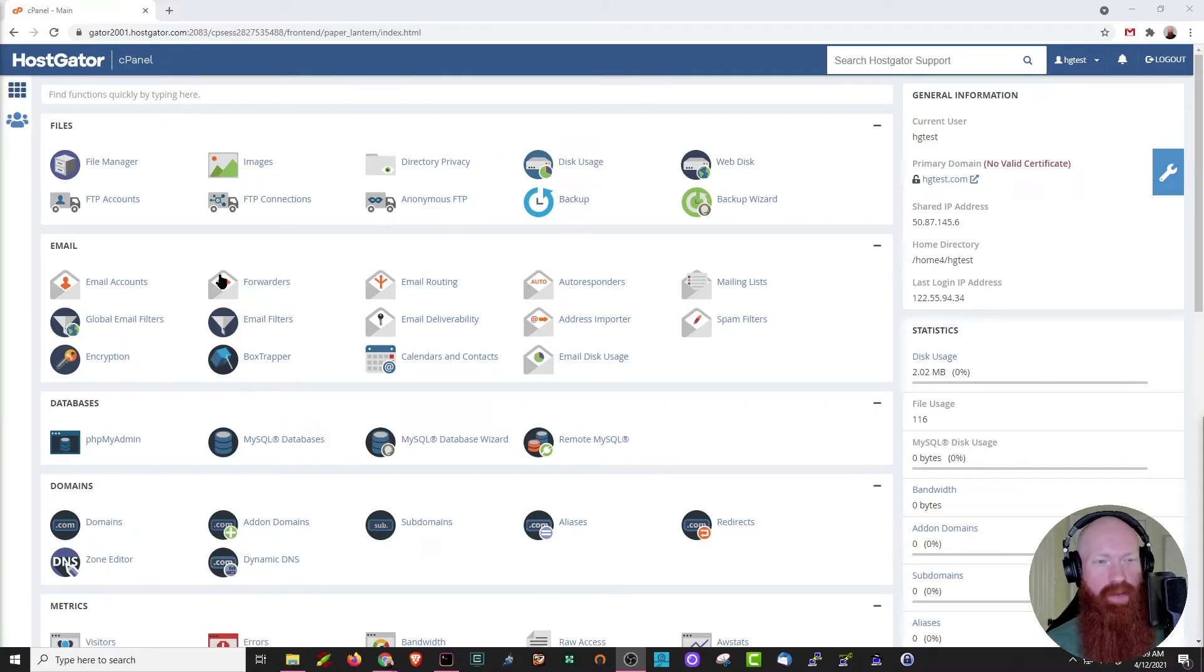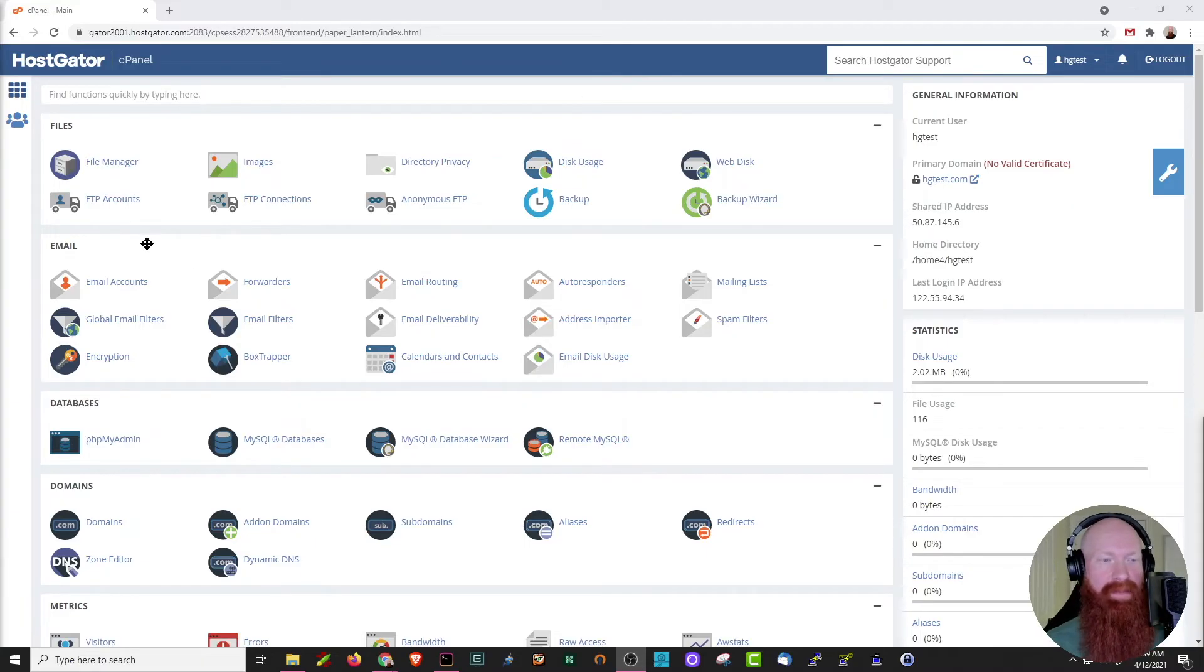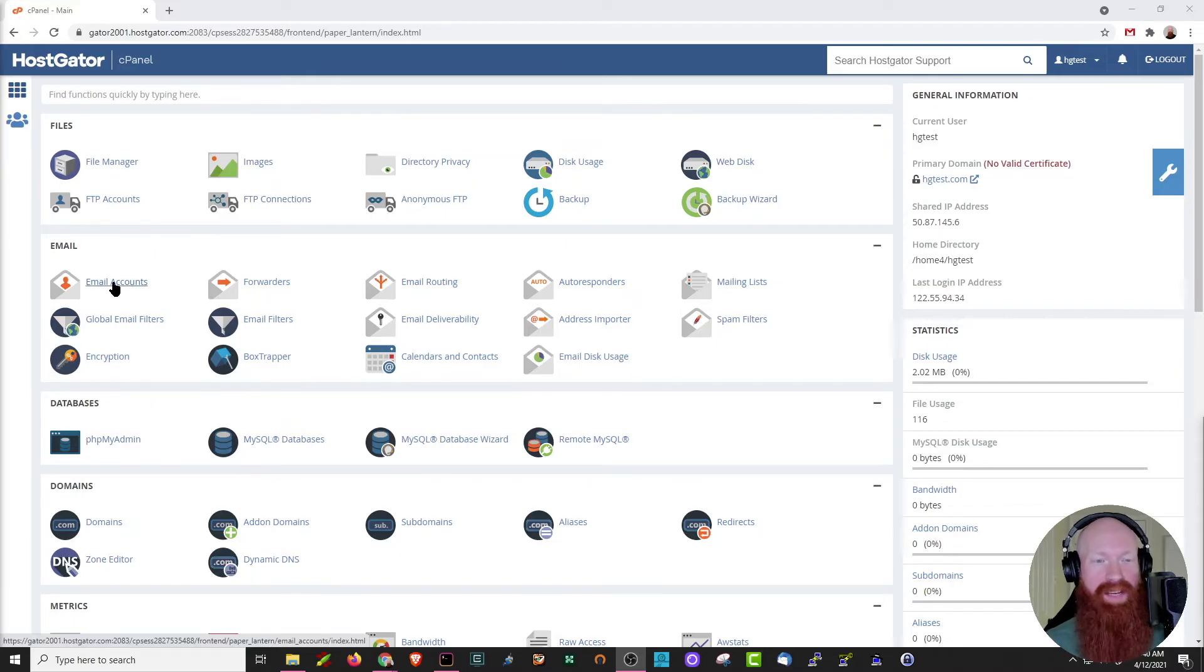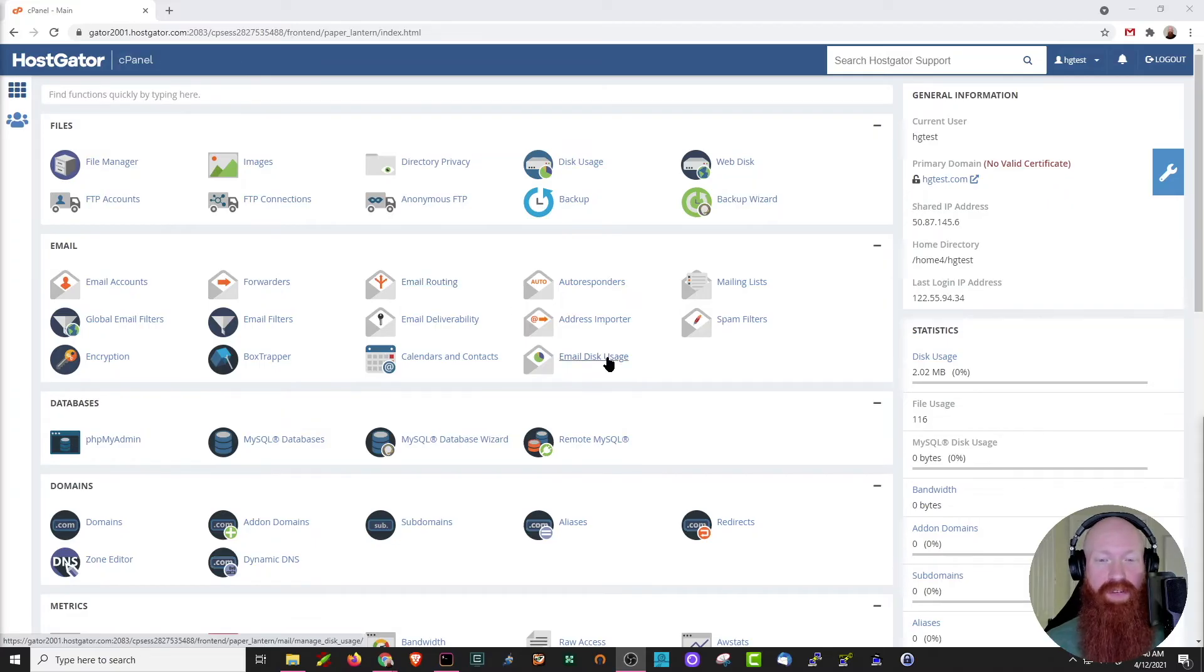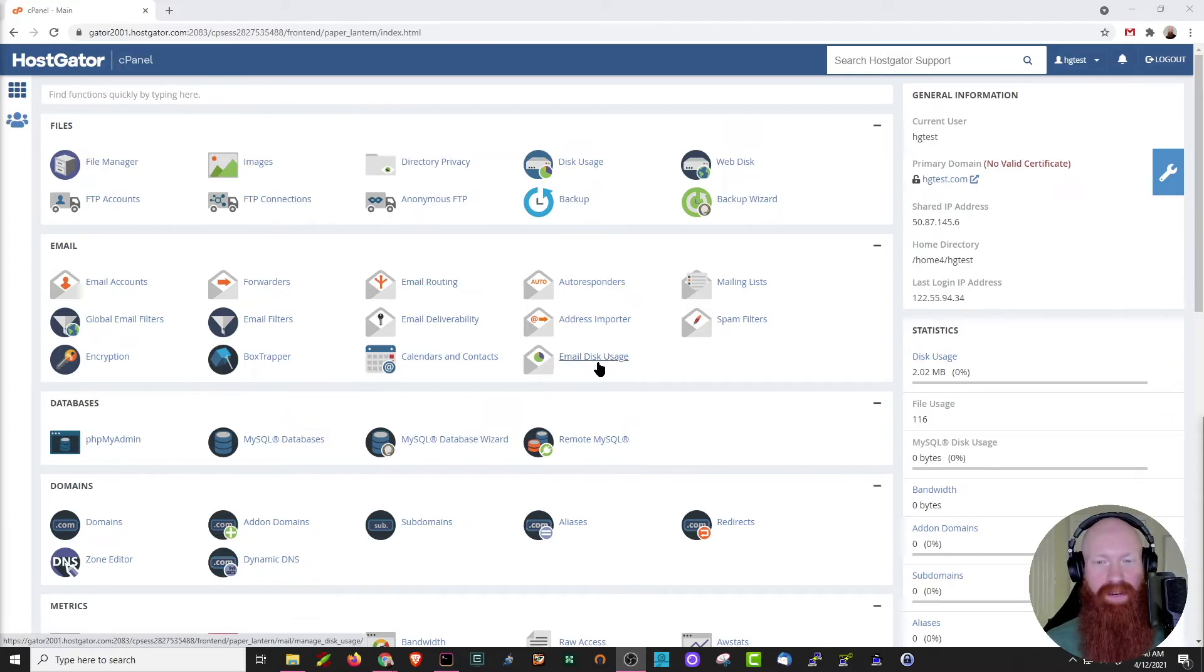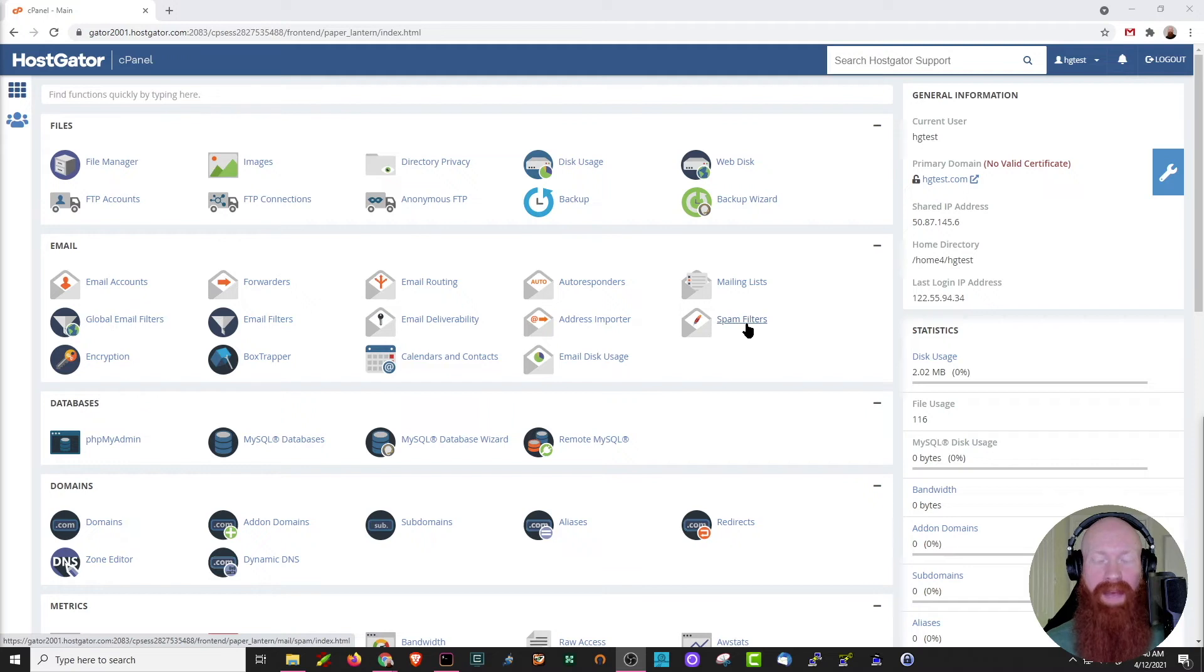Scrolling down just a little bit further, basically anything email related will be in the email section. You can view your email accounts or create a new one here, set up forwarders if you want to and check your email routing. Very similar to the above section, you can check just your email disk usage right down here. And you'll also have the ability to set up Apache spam assassin here with spam filters.